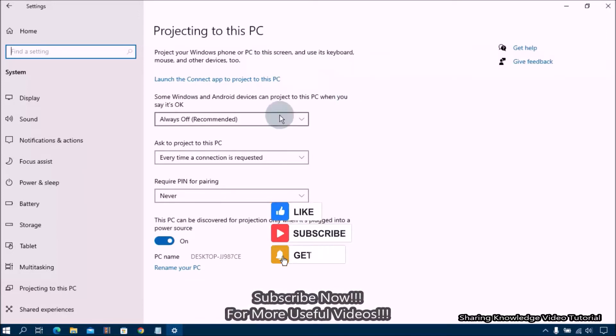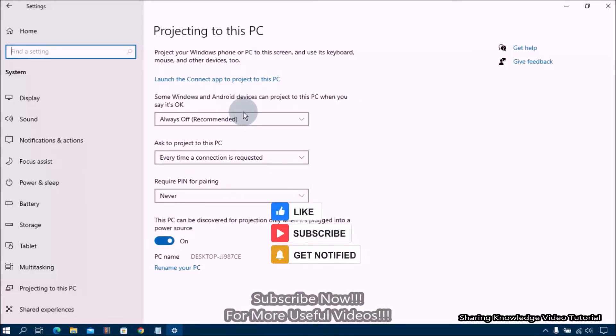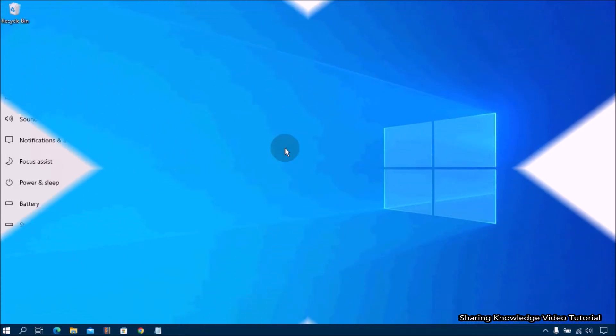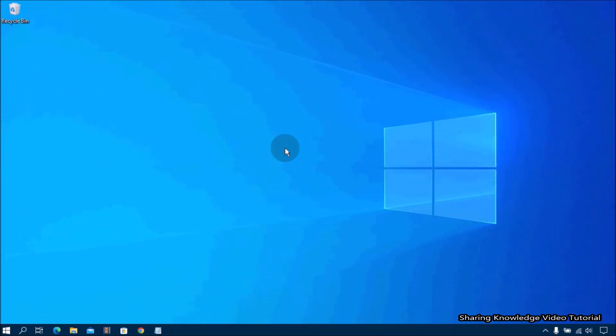That is what we are going to do, so watch the video and subscribe to the channel. Let's see how to enable wireless display in Windows 10 or 11.